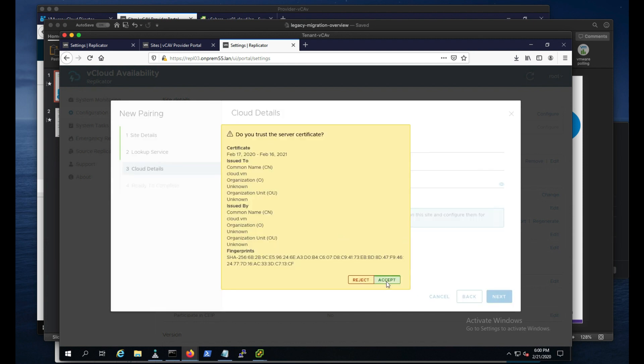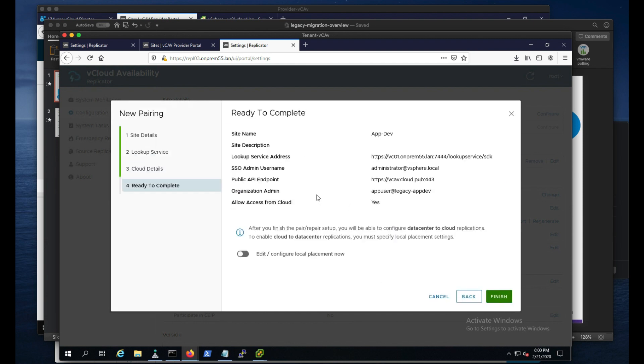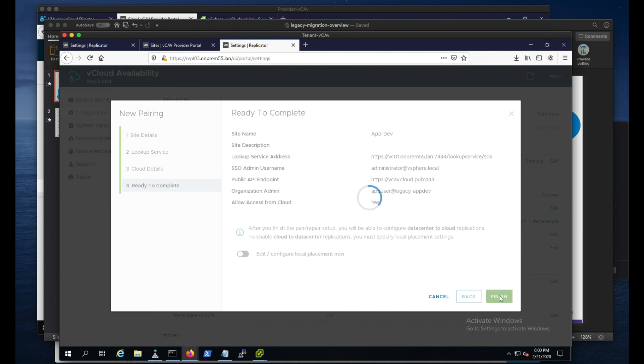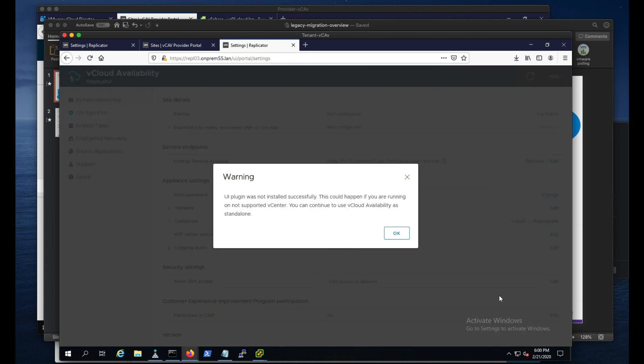We'll accept the certificate and complete. So this is expected. We'll get a warning that says the UI plugin was not installed successfully. That's fine.